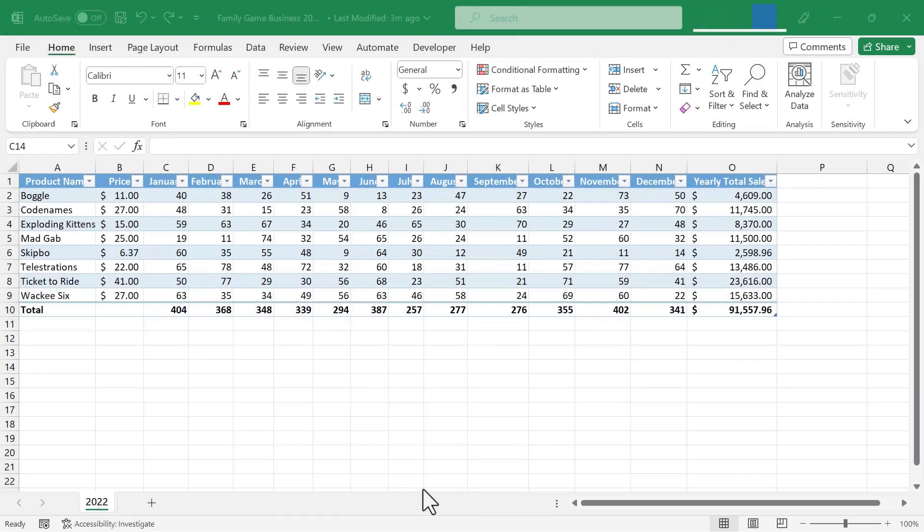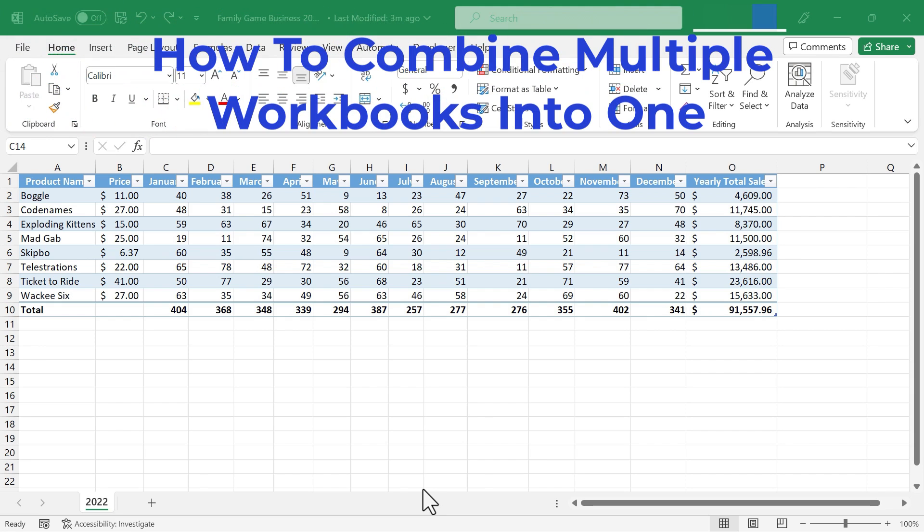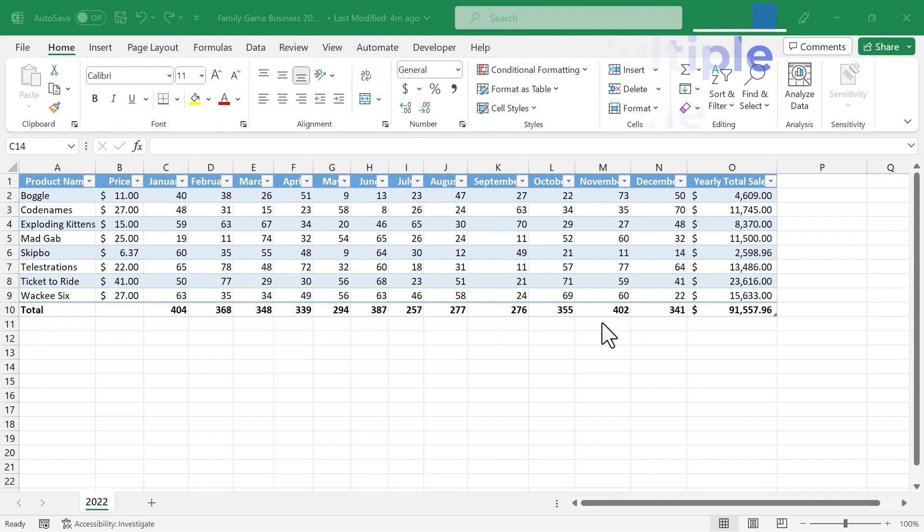In this Excel video, I'm going to show you how to combine multiple Excel workbooks into one file. And this works especially well if each of those workbooks follows a similar format. Let's get started.